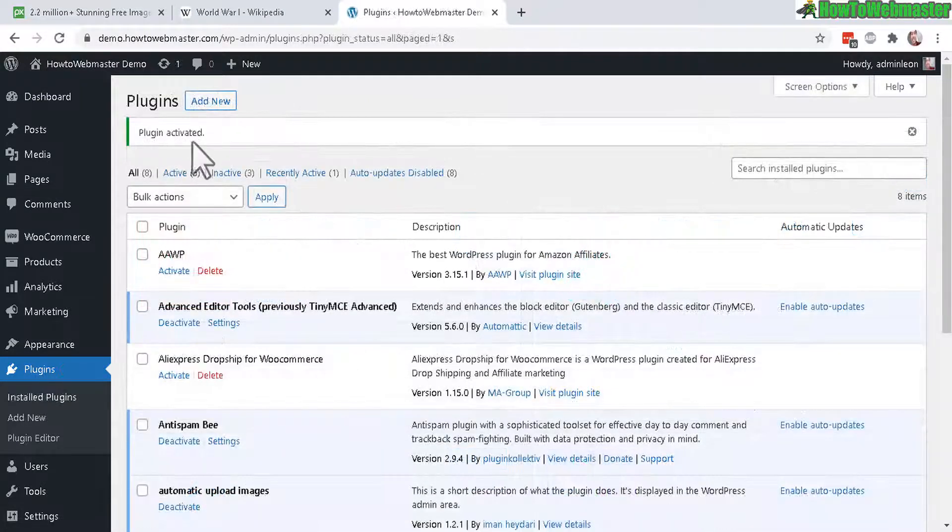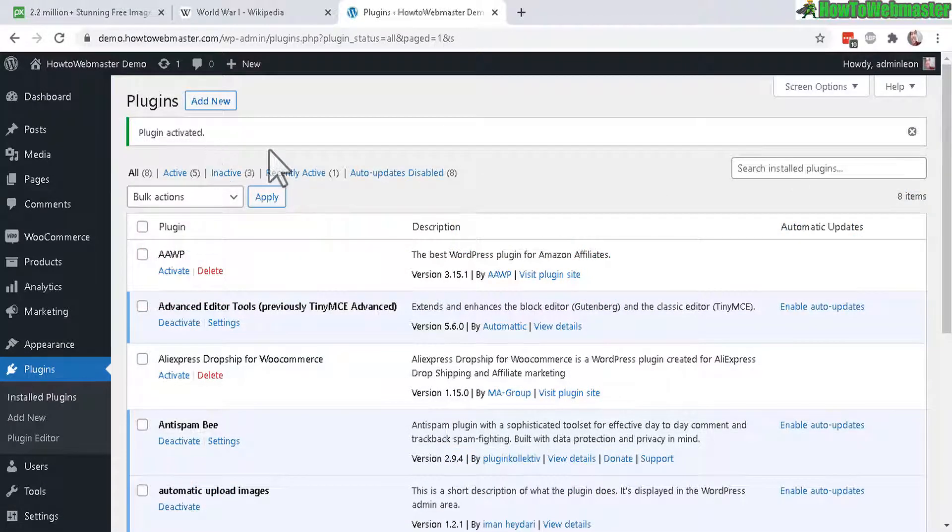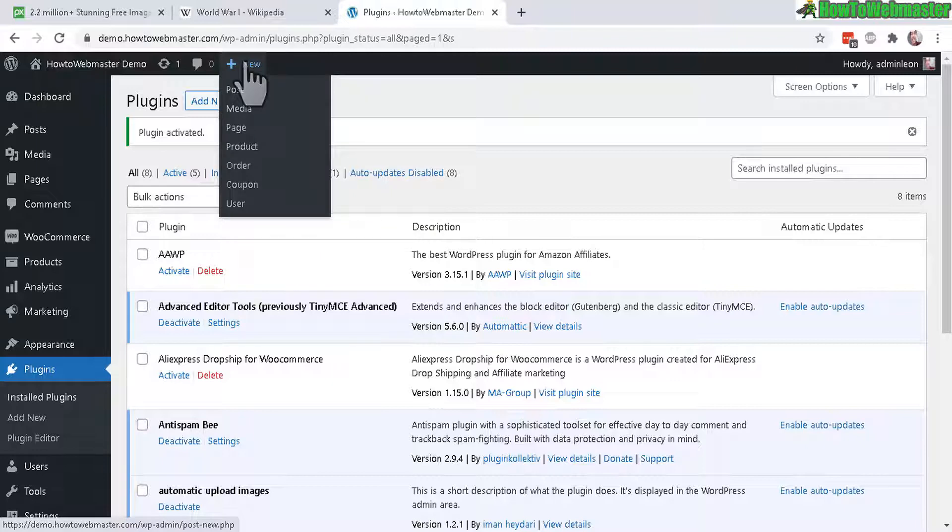Okay, the plugin is activated and that's pretty much it. Let's create a new post to see how it works.